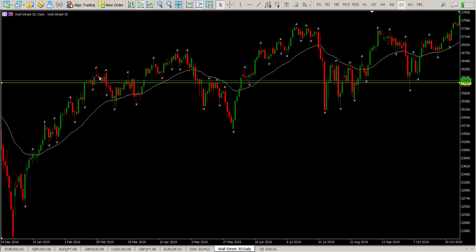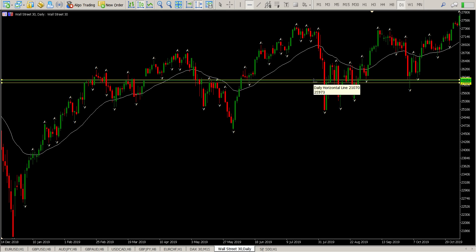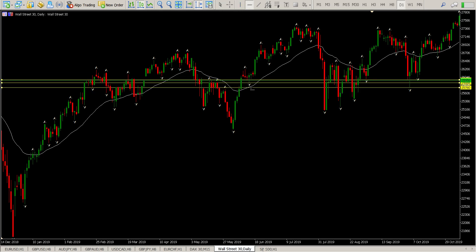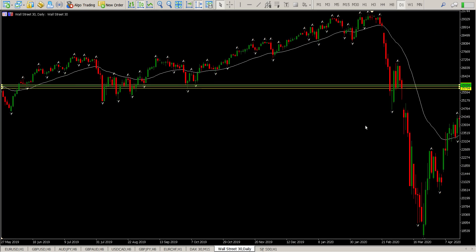You can see quite a few times we've used it as support, we've used it as resistance, support, resistance, support, resistance, and there are a few micro levels sort of to the upside and to the downside in this zone. If you look to the left, you can see all of this interaction that's been around there.